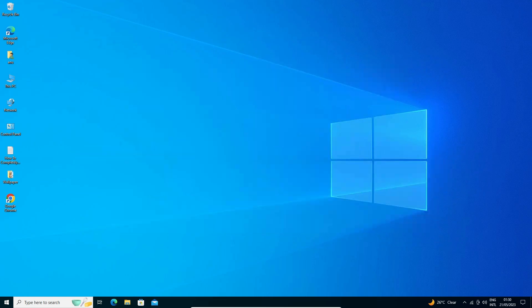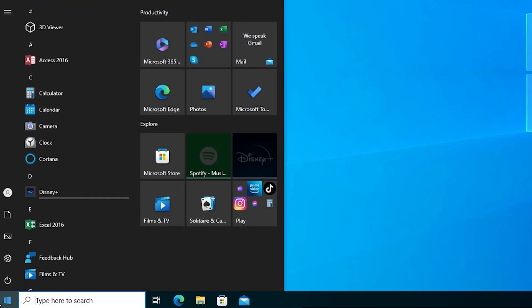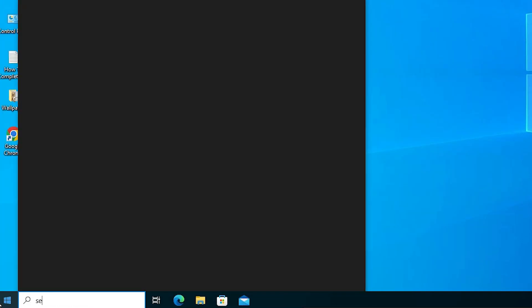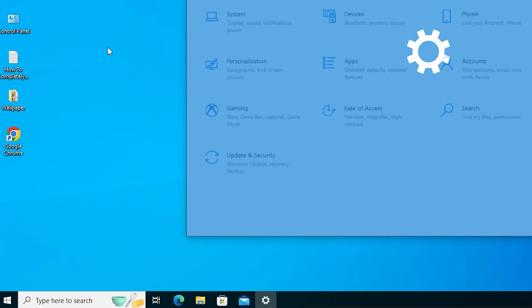We can delete any Wi-Fi profile from our Windows 11 PC. First of all, go to start and type settings, then click on the settings.